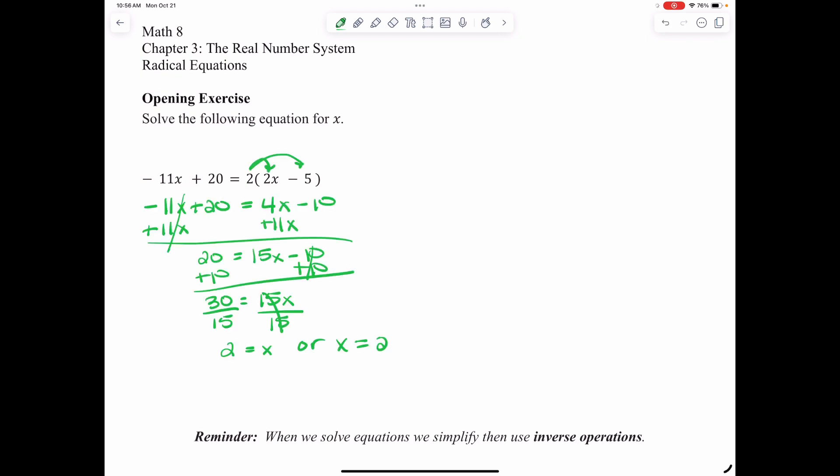Now that you had an opportunity to try this on your own, let's go over the opening exercise. When solving an equation, first you want to simplify as much as possible. So we'll look to do distributive property first. 2 times 2X is 4X, 2 times negative 5 is negative 10, so that's 4X minus 10.